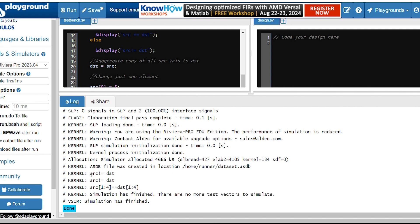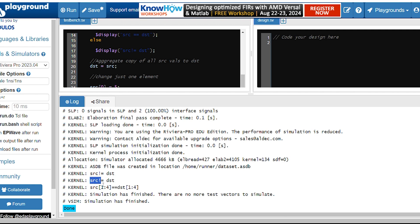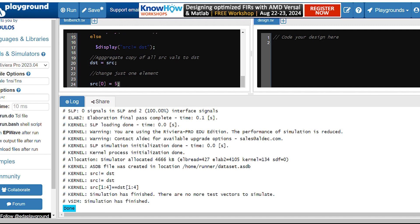So initially we got source is not equal to destination because they both are not the same. One is in ascending order, the other one is in descending order. Then the change we have made is we have just copied all the source values into destination and we haven't checked there. We have just changed the last value.